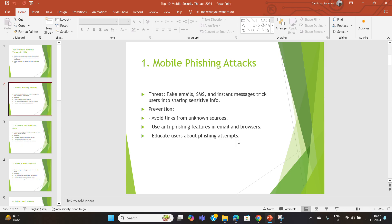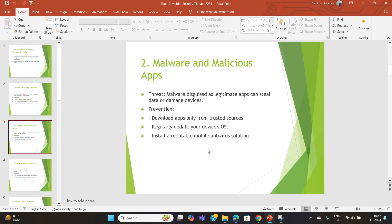The second threat is malware and malicious apps. Malware disguised as legitimate apps can steal sensitive data, track your activities, or even damage your device. Stick to trusted app sources like Google Play or the Apple App Store, and keep your operating system updated to patch vulnerabilities.